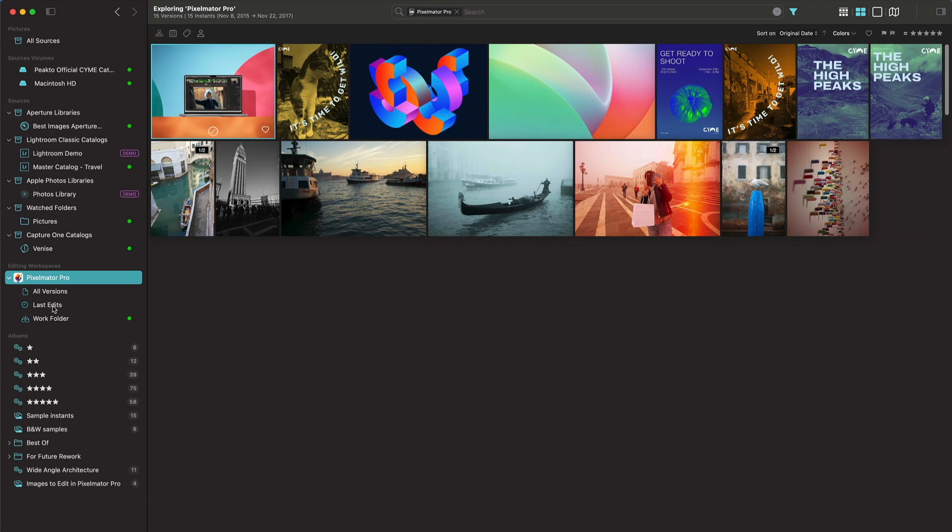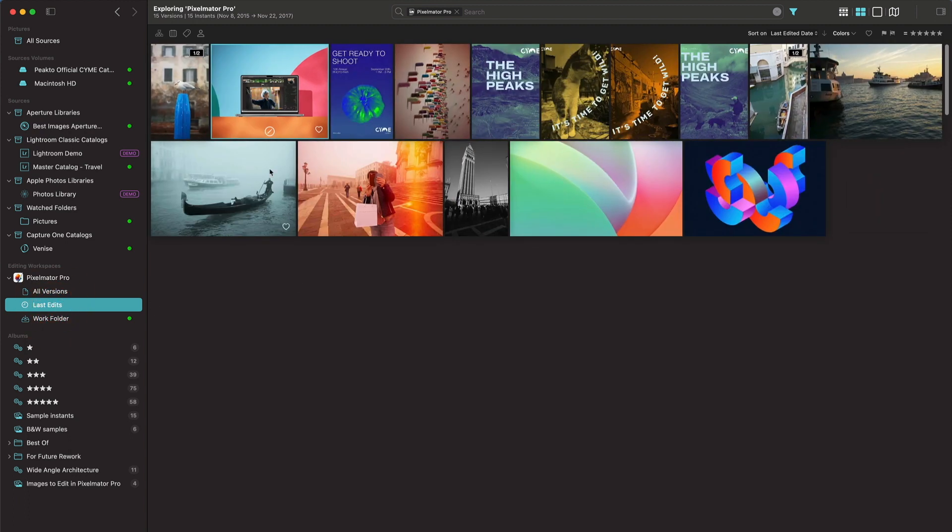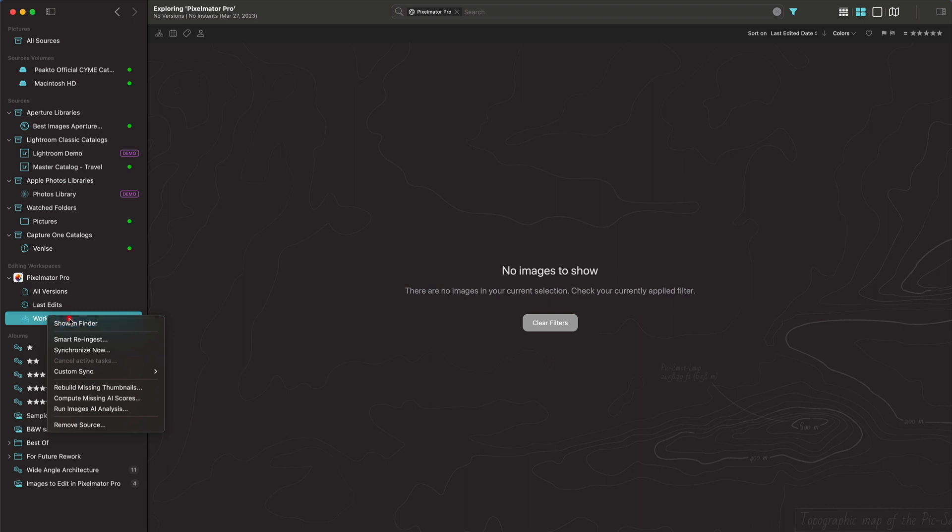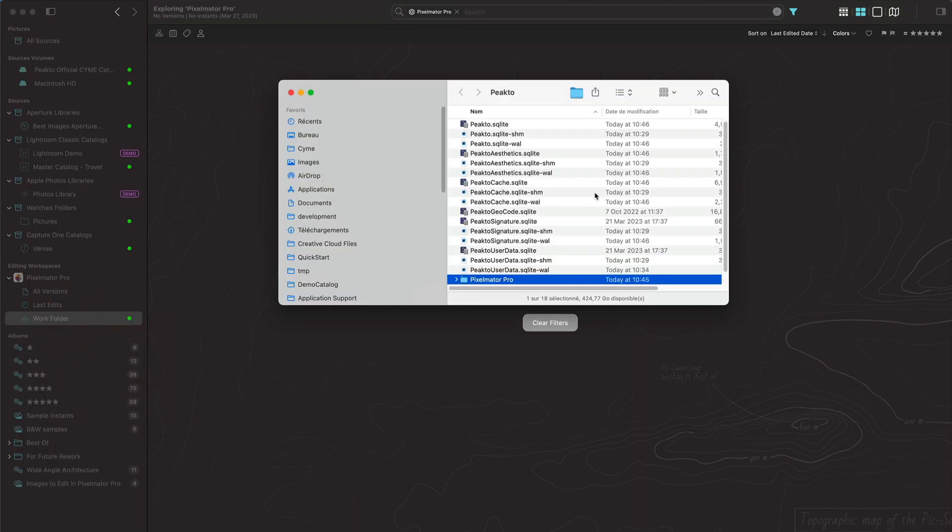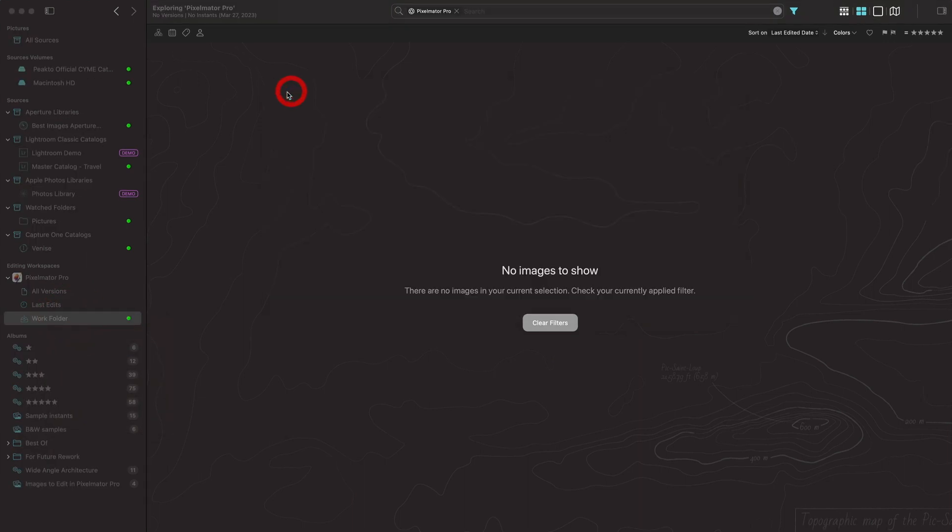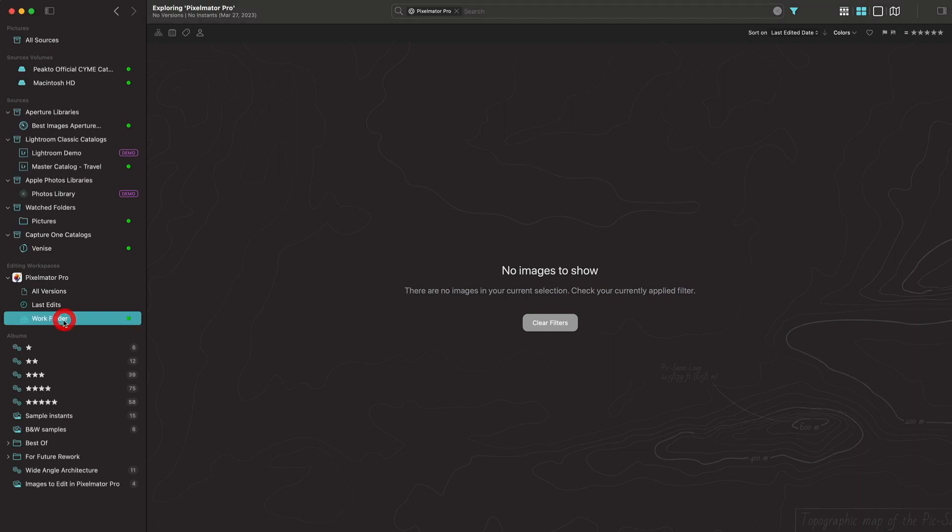If I click on last edits, it's going to sort them based on the editing date, so I'll very easily find the last one I've been working on. And then there is a section called work folder, which is currently empty. This is a folder that Picto creates for you, and this is where the new documents that you create from Picto in Pixelmator Pro format are going to be put, and we're going to see that in a minute.